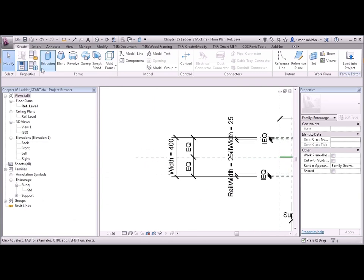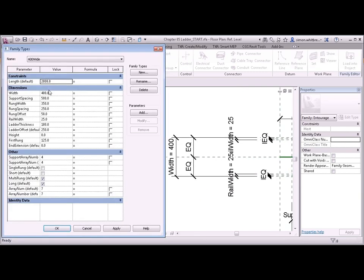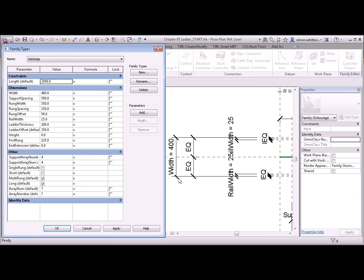Come back to the family types, and we can see that the 400 width is here. Then we have a rail width, which is 25, which corresponds to this parameter. So the rung width is 400 minus 2 lots of rail width, which is 350.